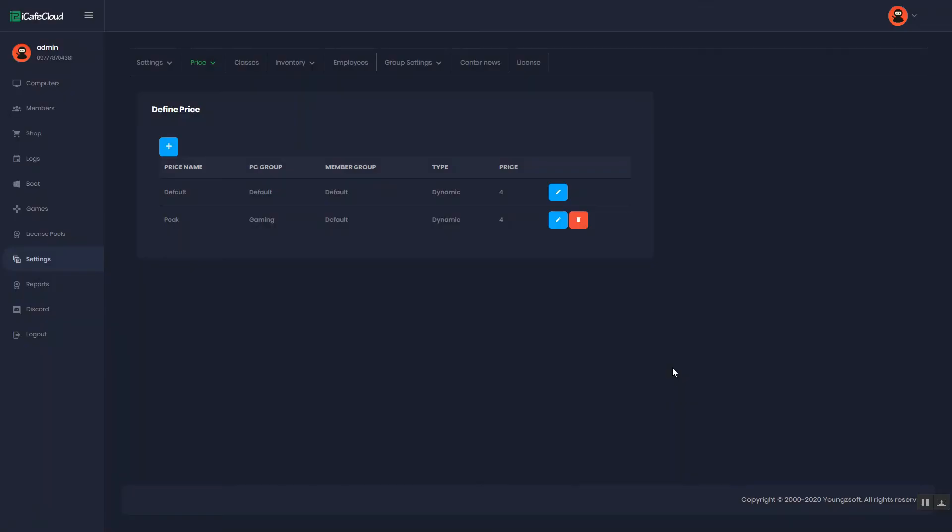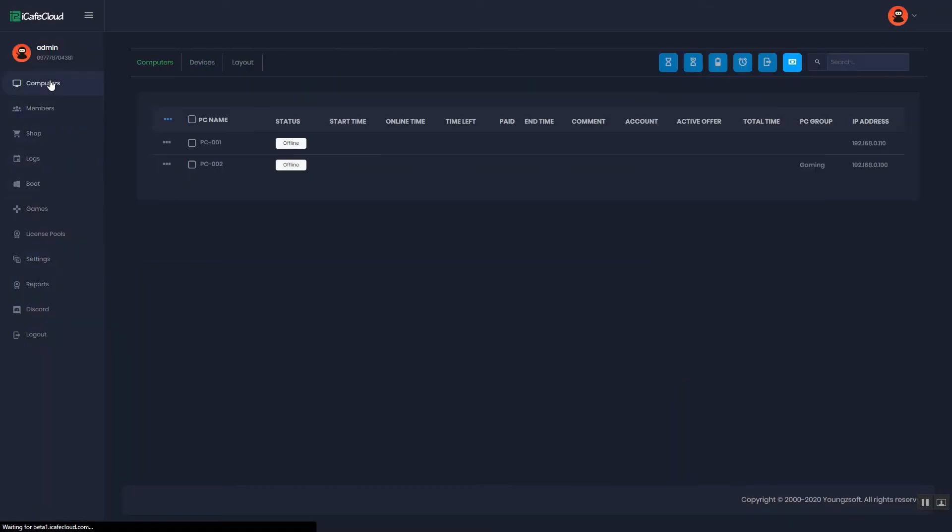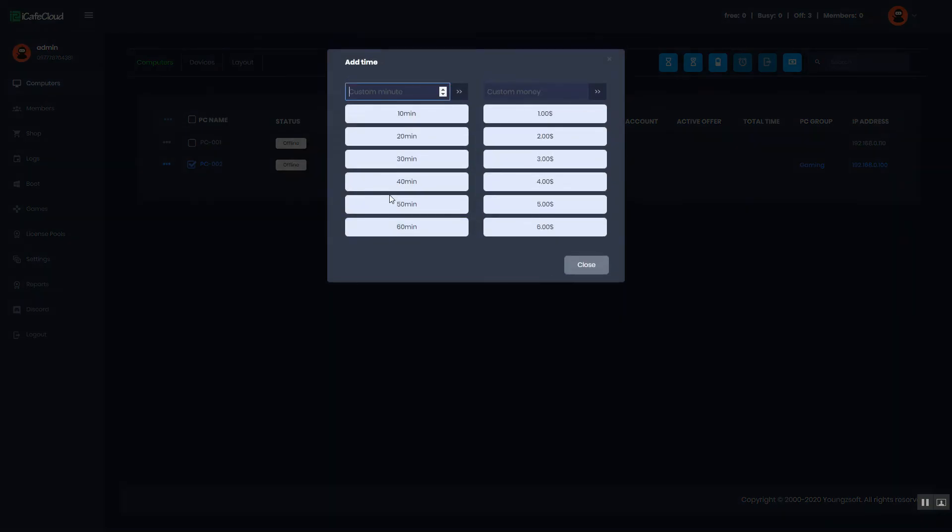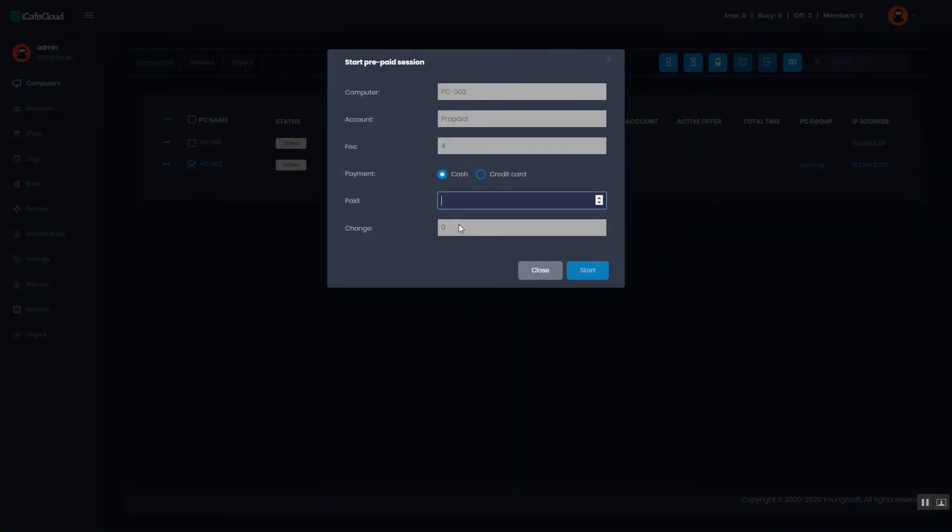Now let's see how it works. Start a prepaid session with duration of 60 minutes. We can see that the fee is 4.